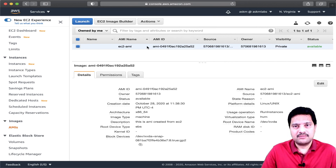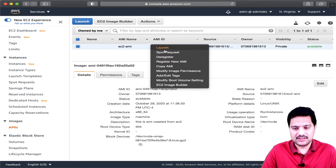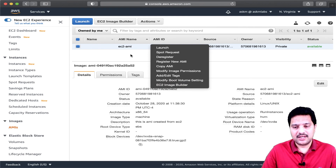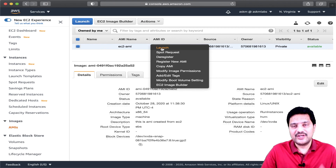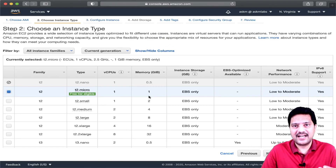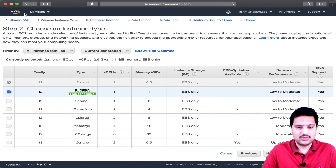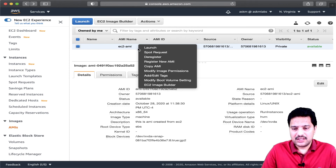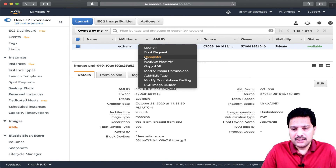On the AMI we can perform various activities. If you right-click, we see various options. The first option is Launch — you can create an EC2 instance from this AMI, which we will do shortly. The next option is Spot Instance — clicking it creates a request for a spot instance using the AMI. The third option is Deregister, which I will demonstrate at the end of this demo.